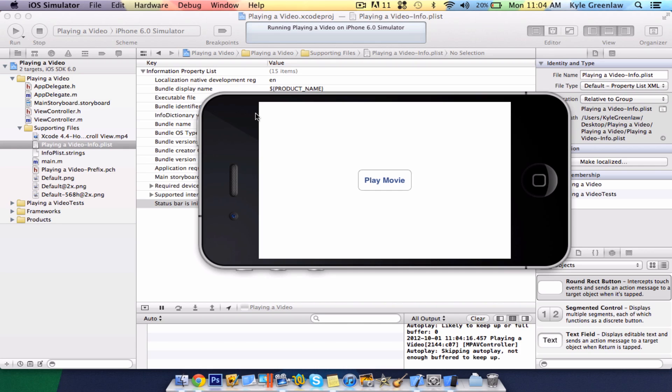There you go. This is how you play a movie natively on your iPhone, or, sorry, your Xcode project. Thanks for watching, guys, and as always, if you have any video suggestions, please leave them in the comments section below. Peace.